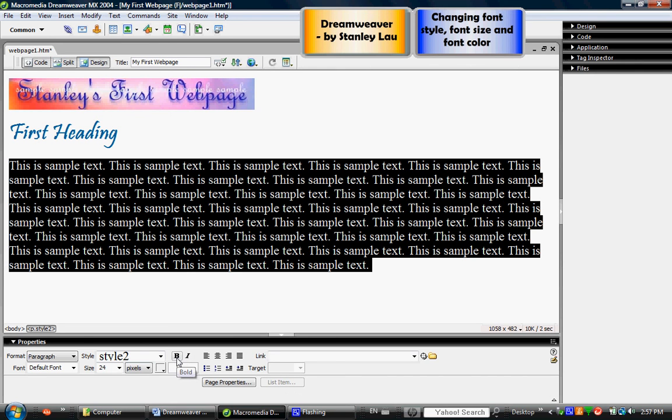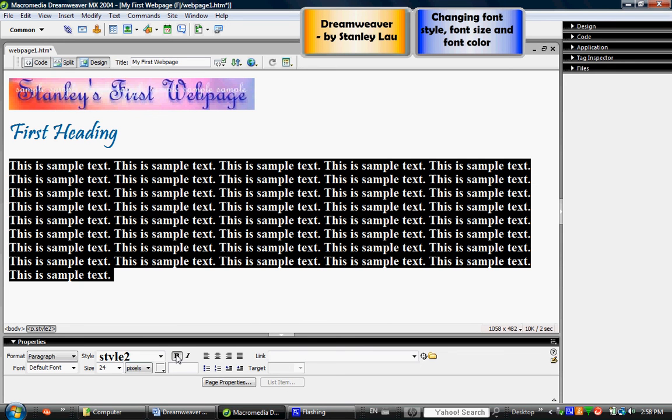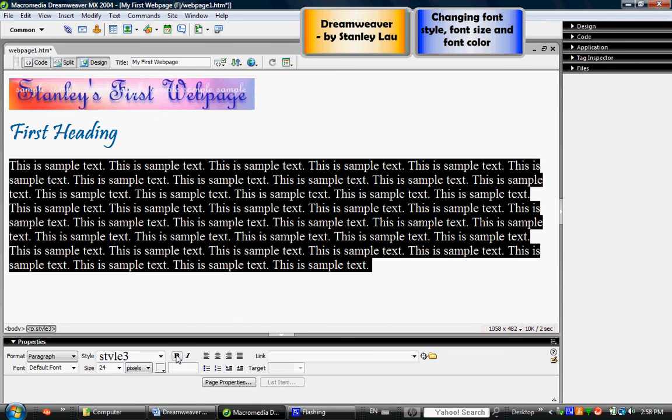For example the B makes the text bolder, meaning it makes the words and letters thicker, and italics slants the text. So just get familiar and comfortable using these different options in the properties inspector panel.